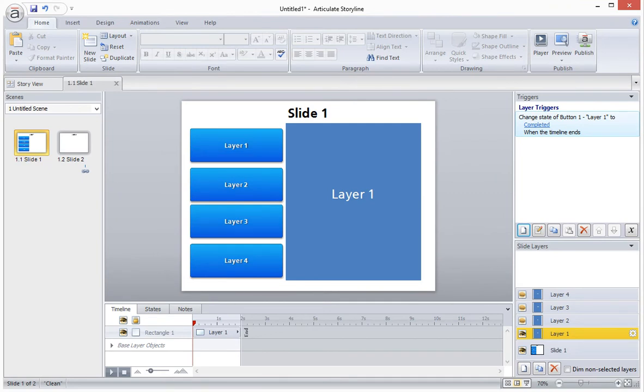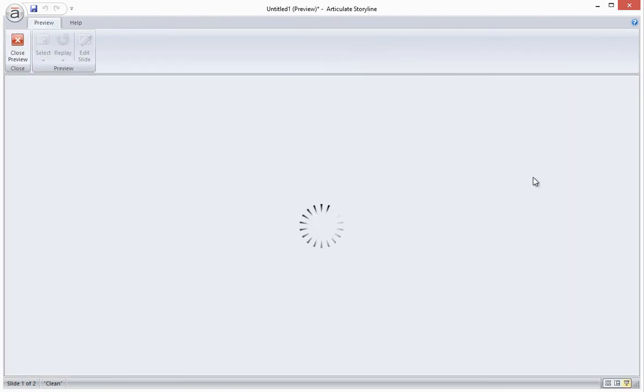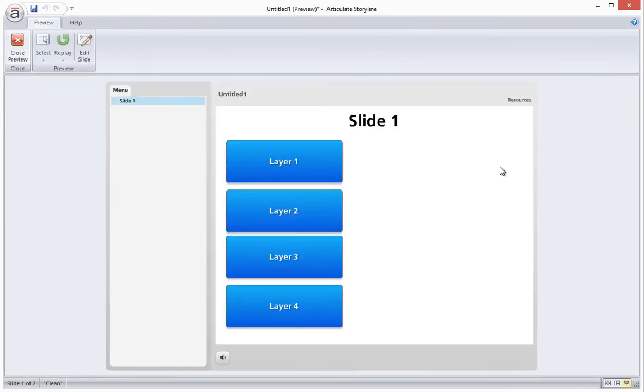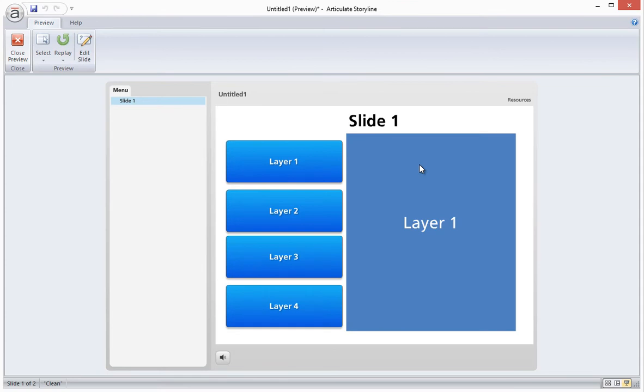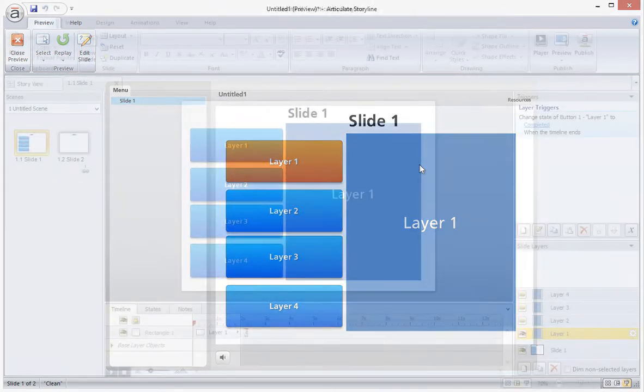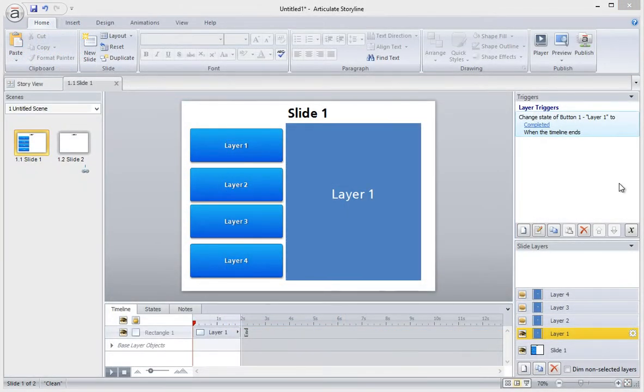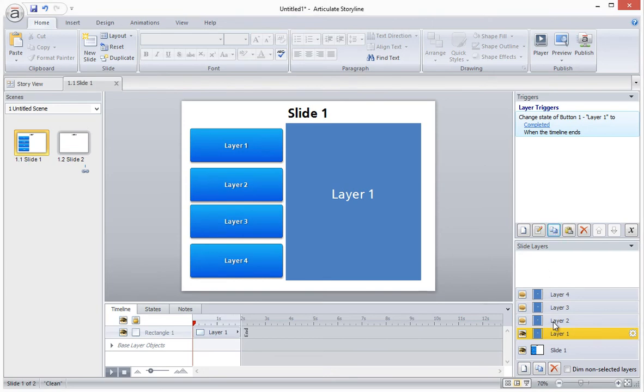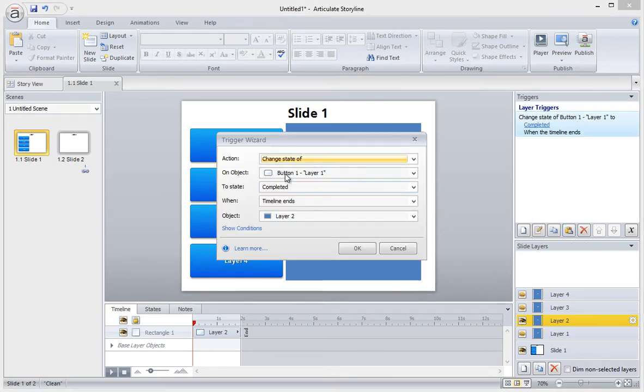Let's have a look. And voila! Now I'm going to copy and paste this trigger to our three other layers and simply update the button with the correct layer.